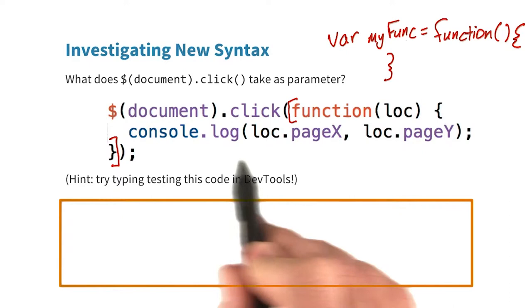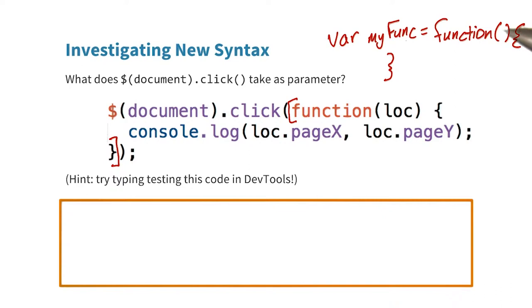This is similar to regular function syntax, where we declare a function with the keyword function, set some parameters, and then put code inside curly braces. But this function doesn't seem to have a name, and that's kind of curious.